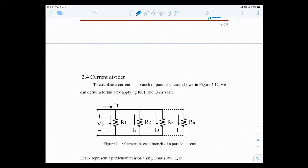Hello again. This topic is very important — you'll need it until the very end of the semester to do your problems. This topic, topic number four, is on divider rules.